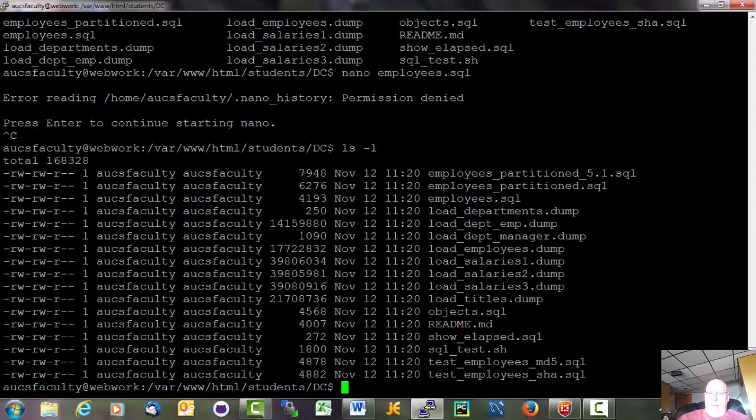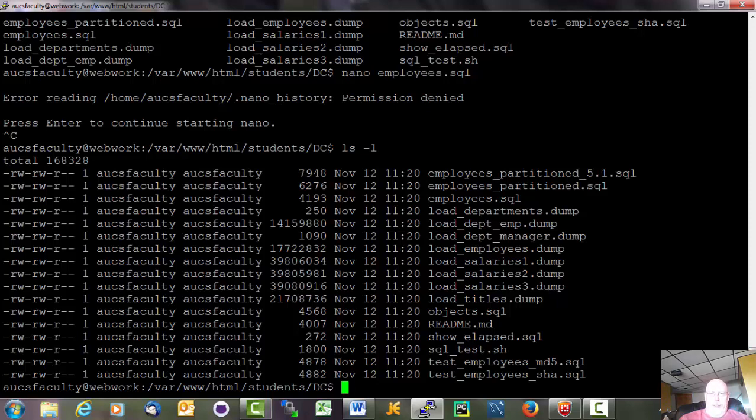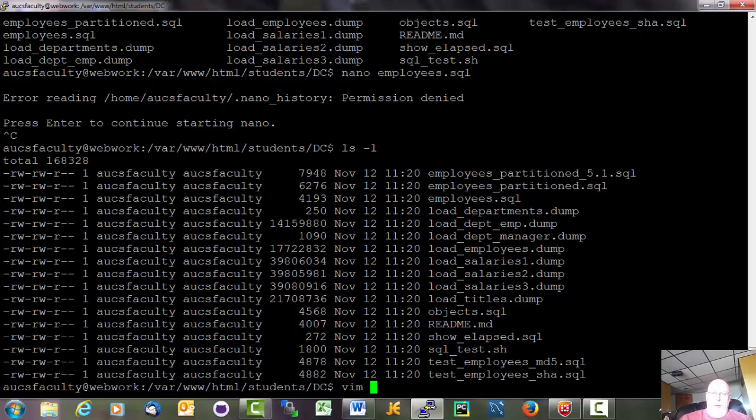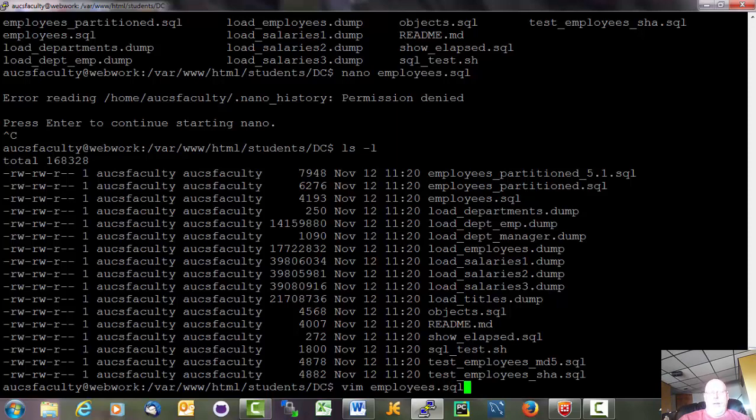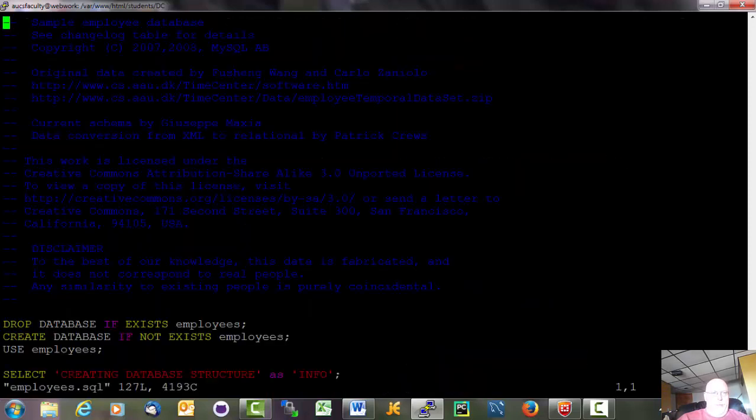So before we put this database into MySQL, we're going to have to do a little bit of editing. I don't want everybody to load in employees.sql as employees.sql. So we're going to have to edit this thing. I use an editor called Vim. I showed you how to use Nano. Vim is more popular. Nano is a very basic editor. Vim has more features. So I'm going to edit employees.sql.